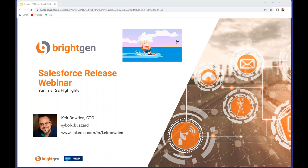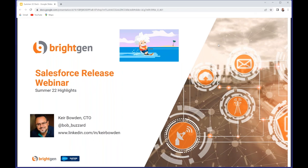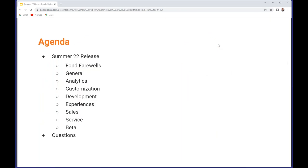Welcome everyone to the Summer 22 webinar of the Salesforce release presented by Brightgen. You've got me flying solo for only the second time in a decade today as Clive Platt has now entered his really well-earned retirement, so it'll be me going forward for the foreseeable future. This is what we're going to be covering today. If you have any questions, post them in the chat and I'll do my best to answer them at the end.